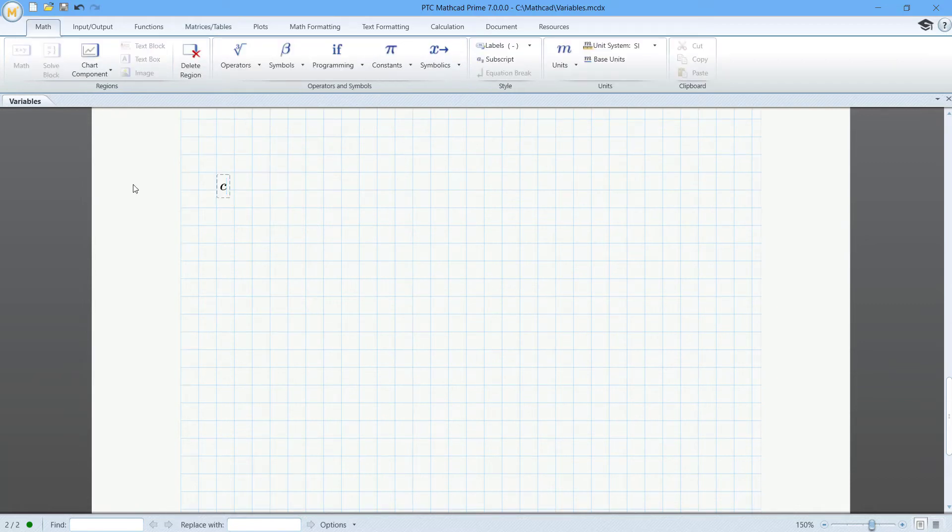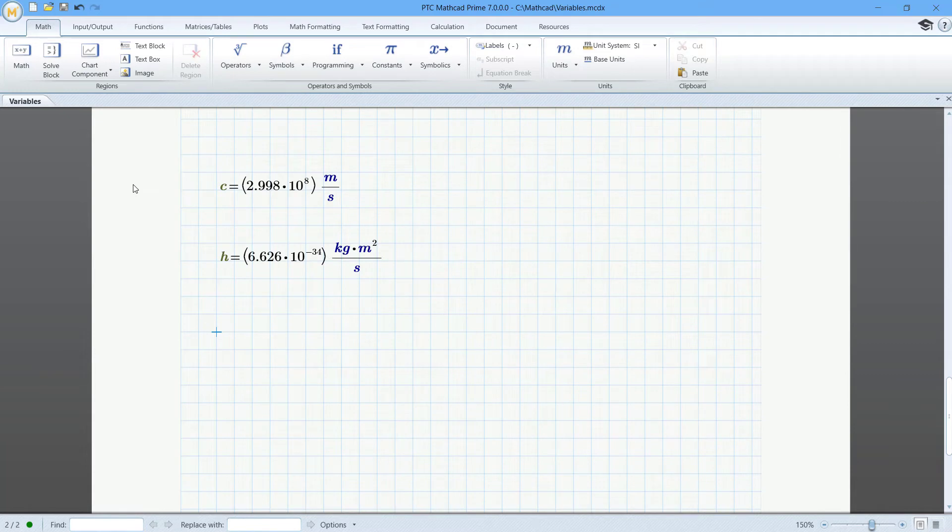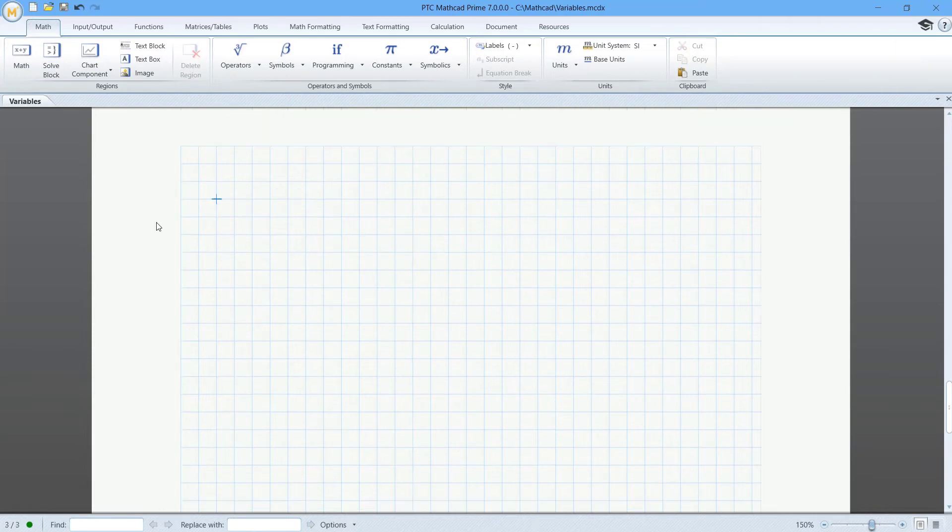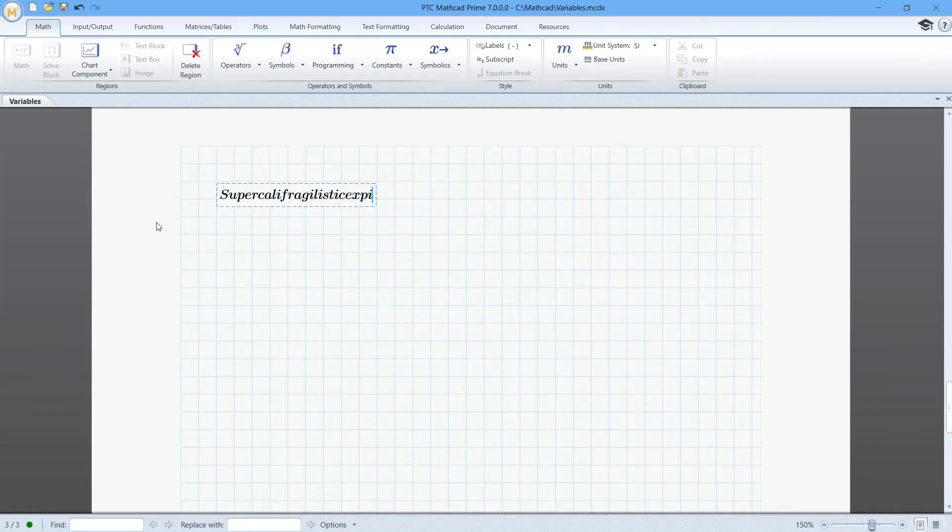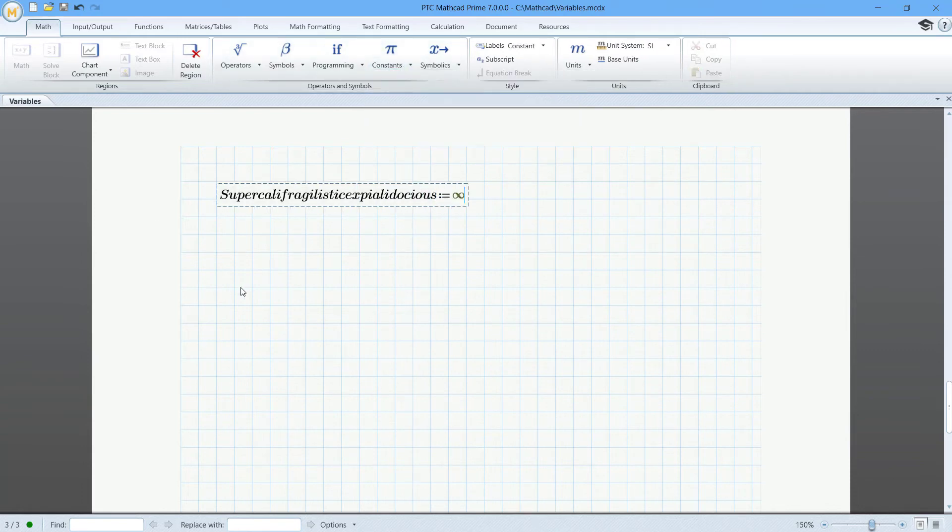Mathcad contains predefined constants. You can override these constants if you want to use those variable names. Variable names can be any length. But a word to the wise, don't go overboard or you'll be doing a lot of typing.